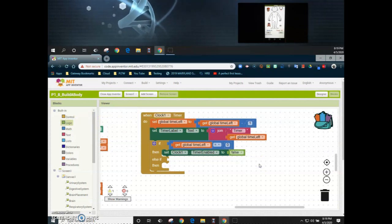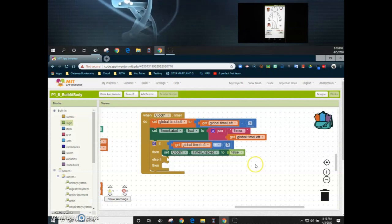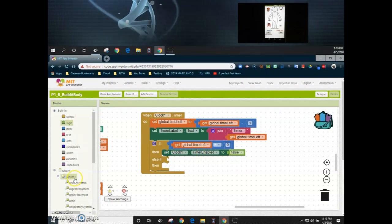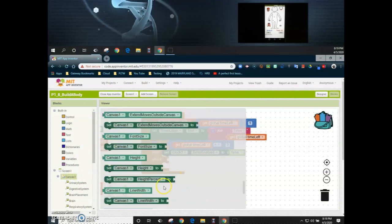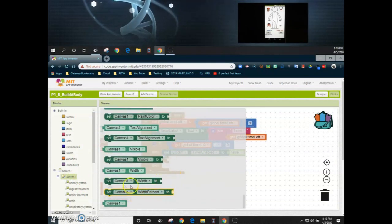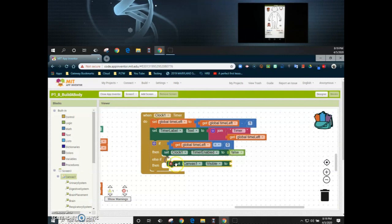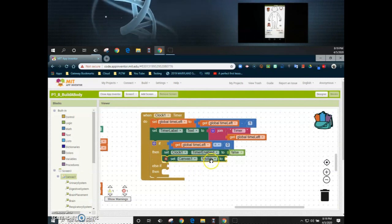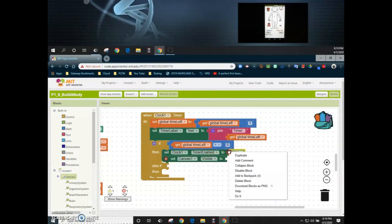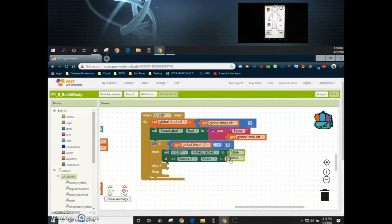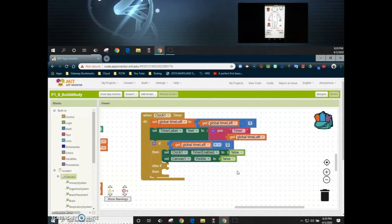Once we have that condition, the last part of this if statement is to turn my canvas invisible. We're going to do that by selecting my canvas and scrolling all the way down to the bottom until we see set canvas to visible. Once we have that, we're going to set that to false as well — I'll just duplicate that false statement and place it right in there.